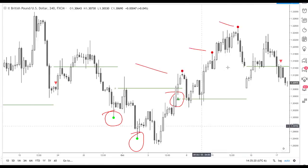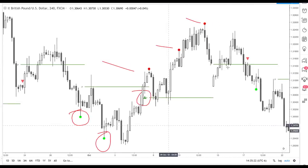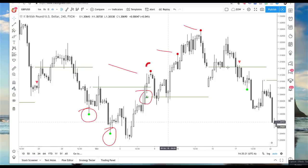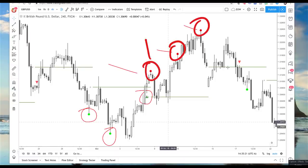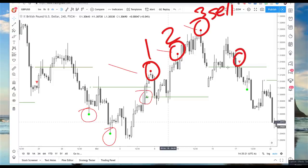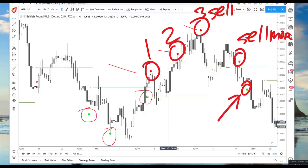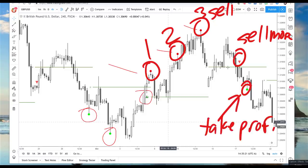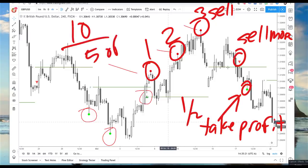And then you see three more of these. Look at this — you see three more here, one, two, three, and maybe on the third one you just sell. And then you sell more here. And then you start taking profit here. Maybe you trade 10 lots and then you take five off when you see this first exhaustion area.